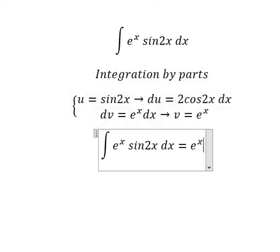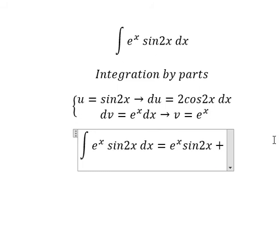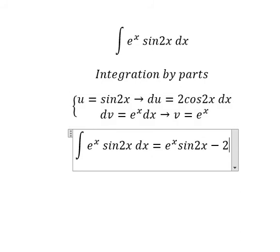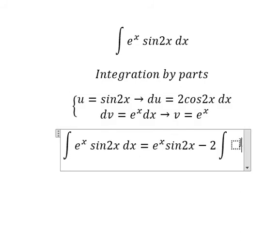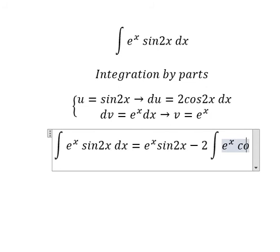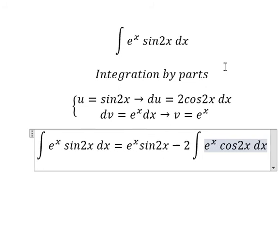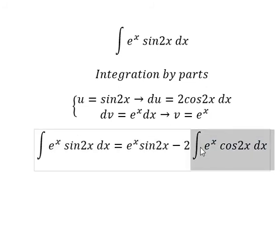So we have u multiplied by v, that's e to the power of x times sin(2x), minus du multiplied by v. So we have the number 2 and we have the integral of e to the power of x cos(2x) dx.